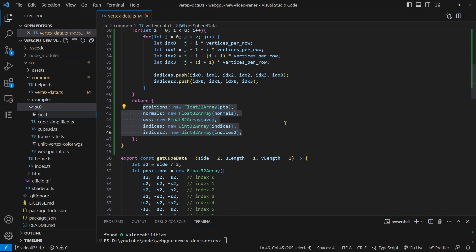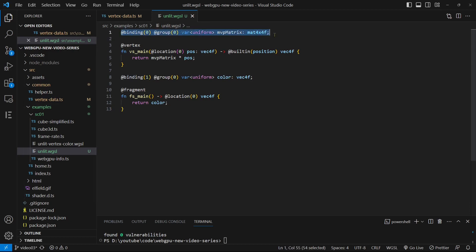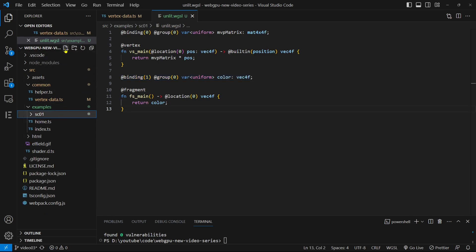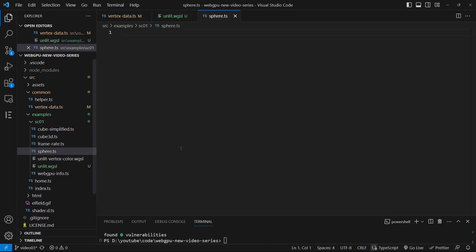Let's add a new shader file called sphere.wgsl to the section01 folder and paste the code into this file. This shader will be used to generate both the sphere surface and wireframe. Next, add a new TypeScript file called sphere.ts to the section01 folder and paste the code into this file.